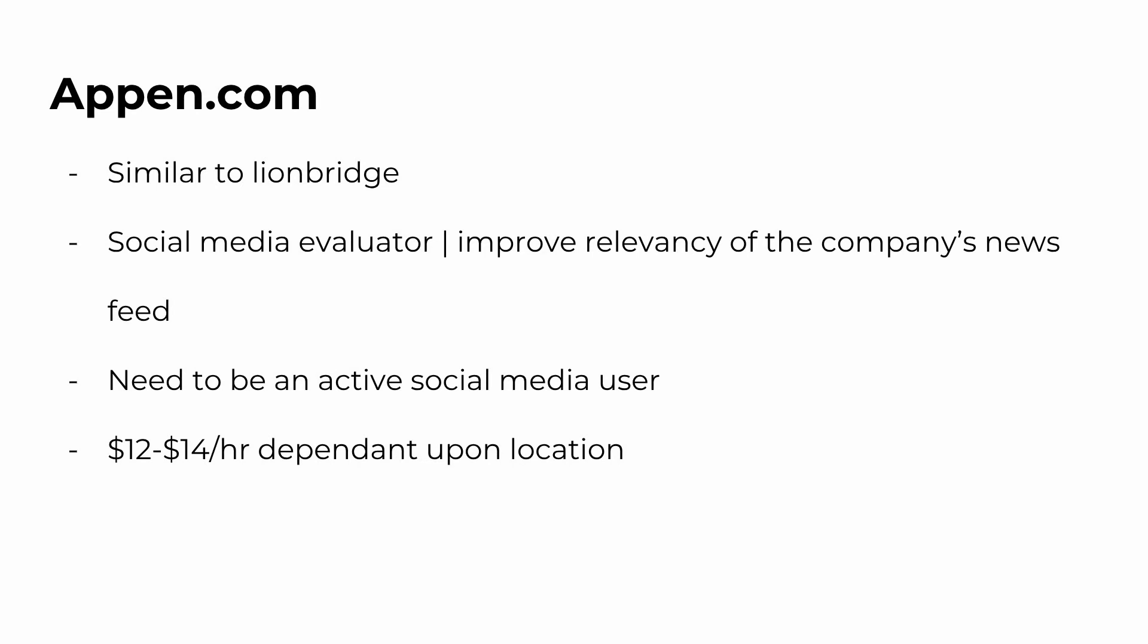Also, you do need to be an active social media user. And most people are, most people have quite the addiction, so you can go ahead and check that box off, I'm sure of it. And lastly, this is going to be around $12 to $14 per hour, depending upon your location. But most of the time, we are seeing a minimum of $12 per hour. But hey, if you can earn an extra $2, go ahead and get that money.